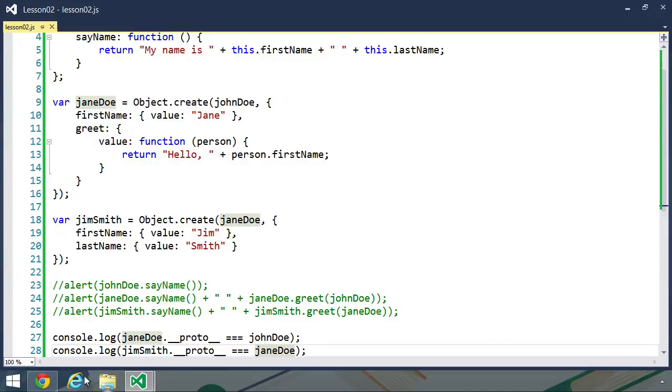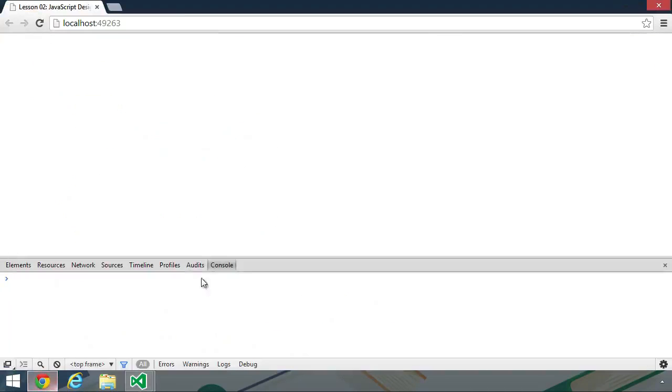So let's save this, let's go back to the browser, let's refresh, and in the console we see true and true.